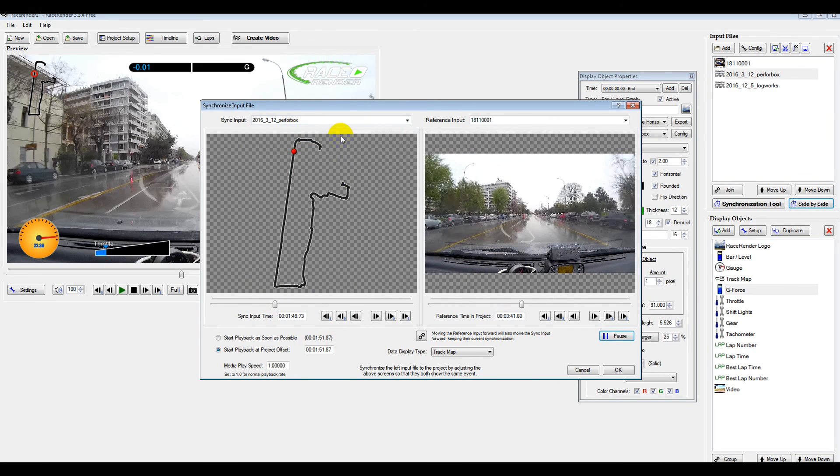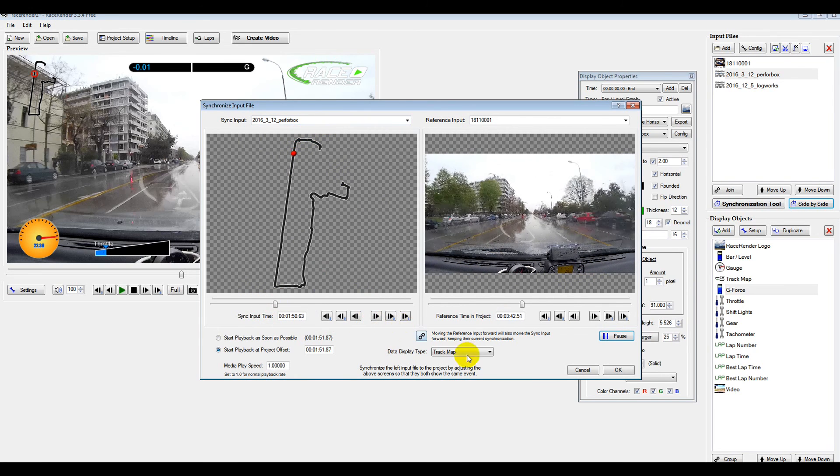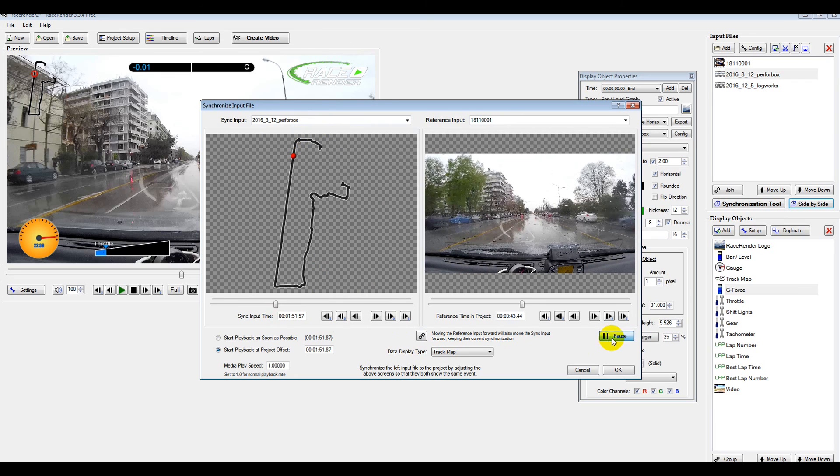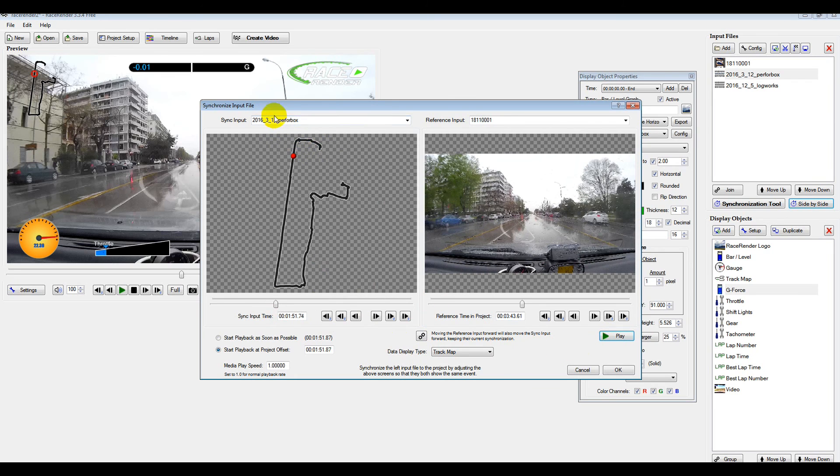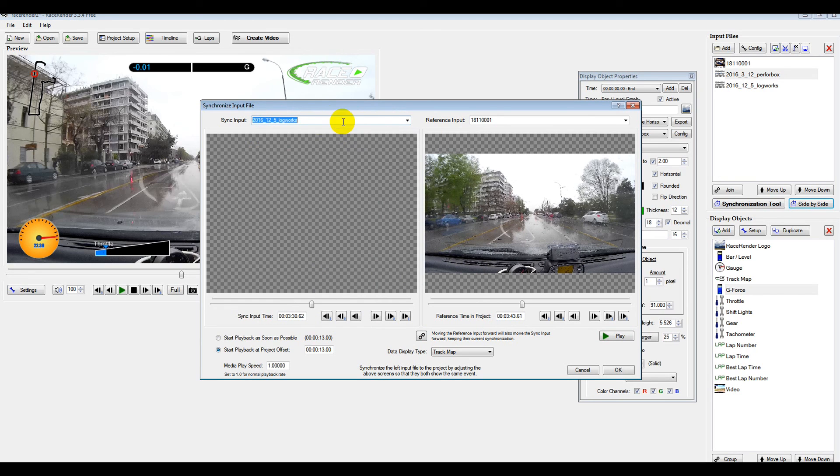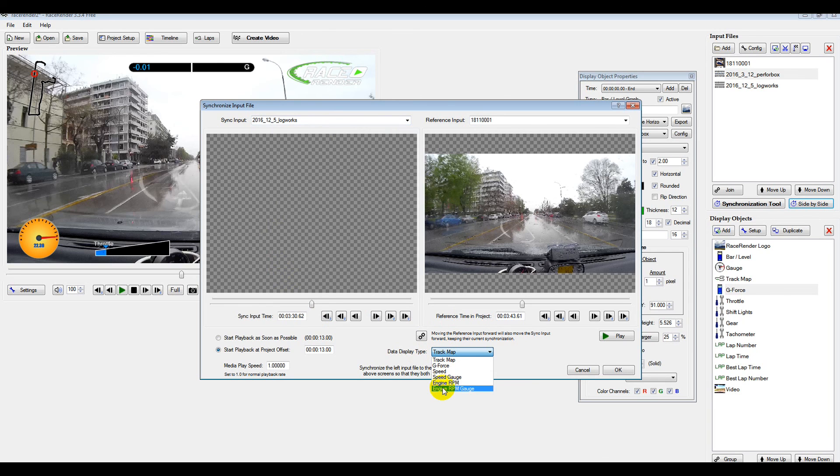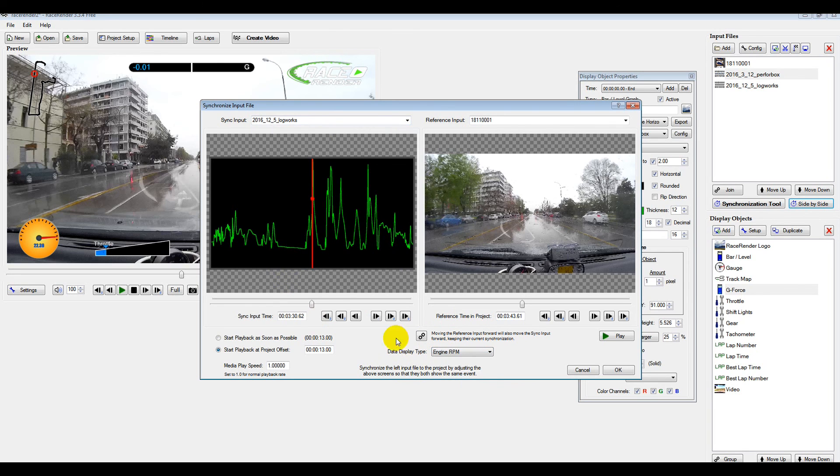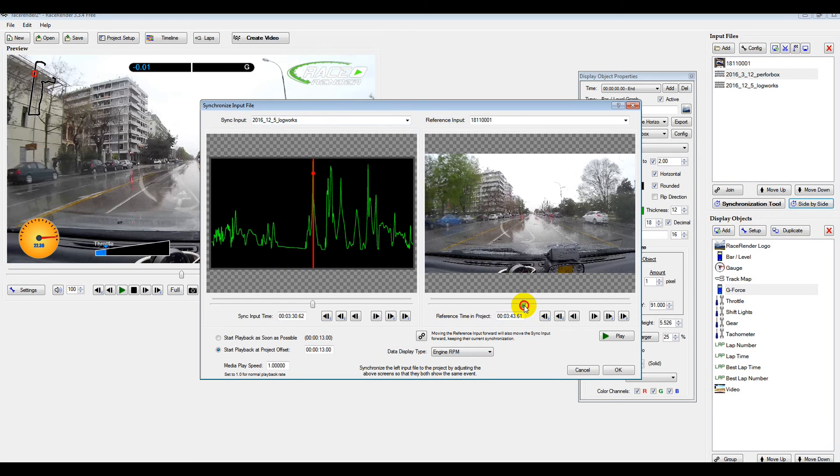And then we've got two files. So we'll just stop this. We'll pause it. So that's the one input file. And then we've got the LogWorks file also. It's just the same routine here. We'll go down to Data Display Type. So we'll show something that actually happened on this file. It gives you Engine RPM. And we just do the same process again.